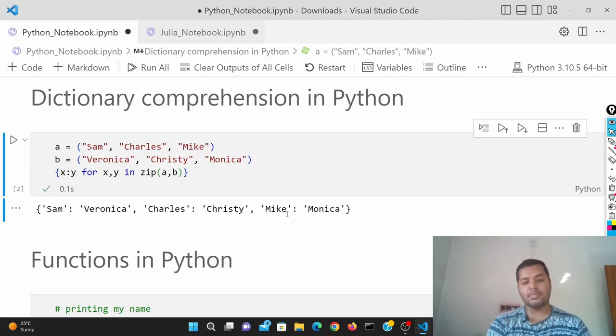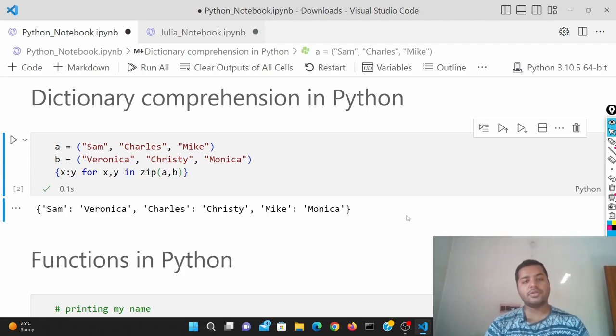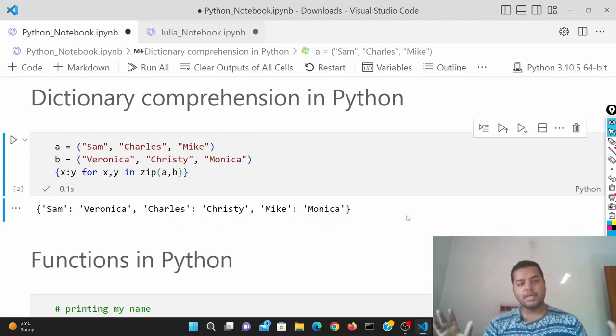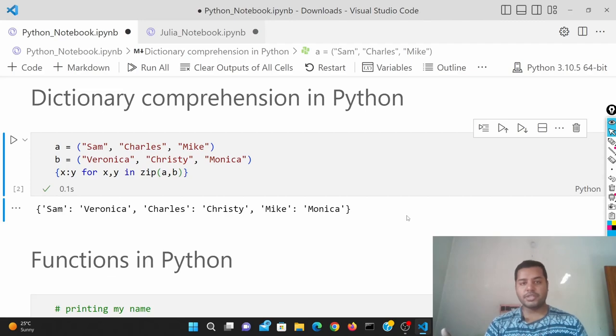Sam, Veronica, Charles, Christy, Mike, Monica. So in the same way, you can do the dictionary comprehension both in Python and Julia.